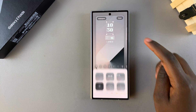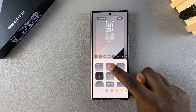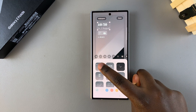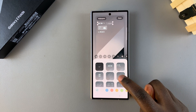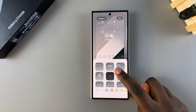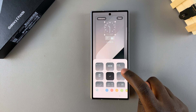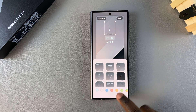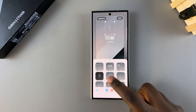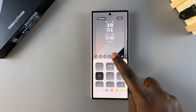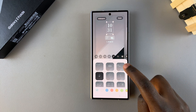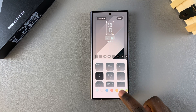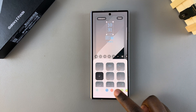Once you're in the lock screen editor, tap on the current clock style, then choose any of the other options available. Once you've selected your chosen clock style and, if applicable, the format or font of the clock numbers as well as the color,